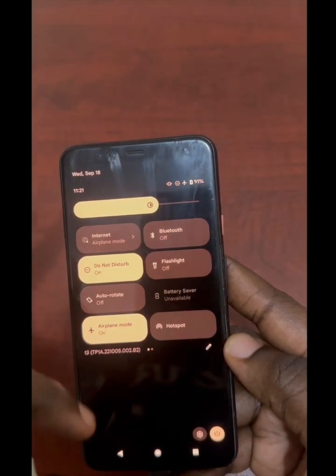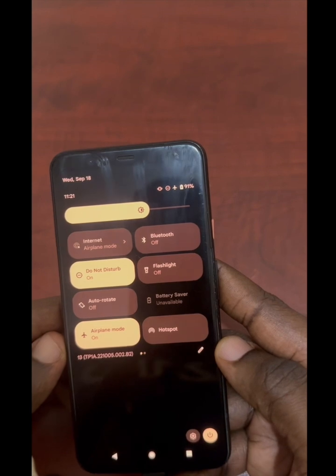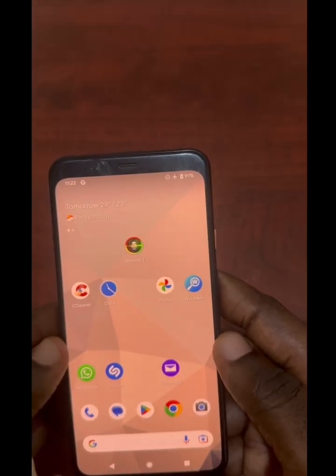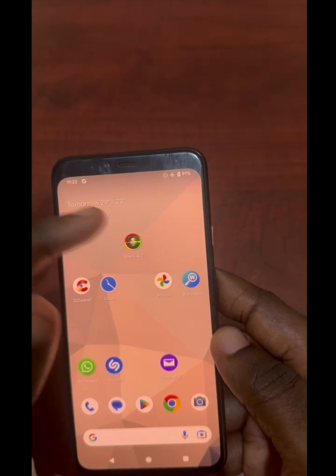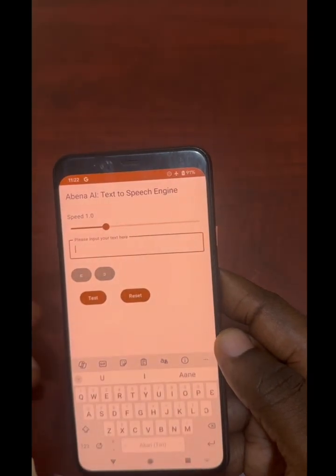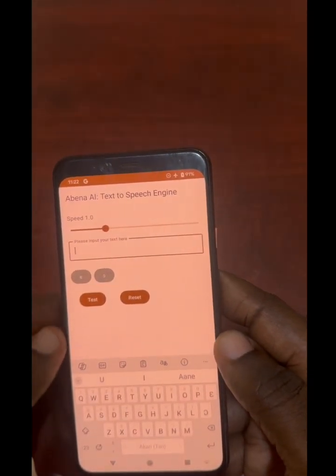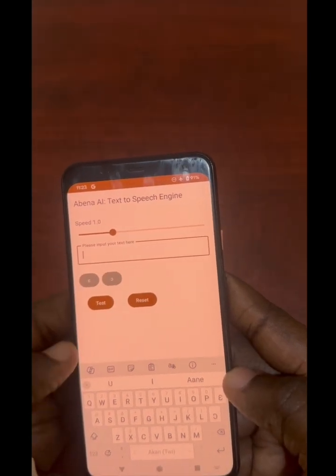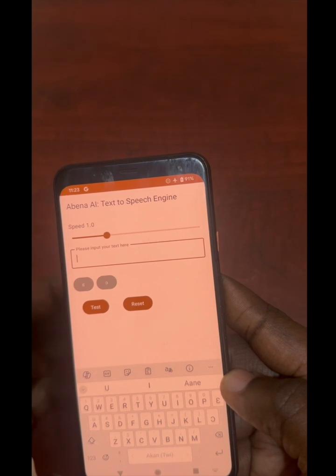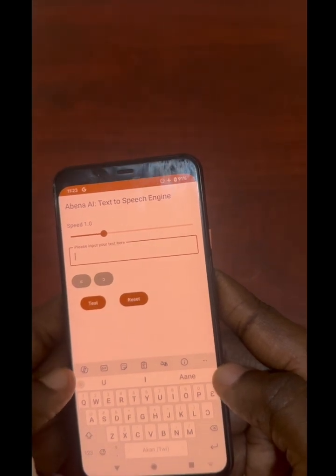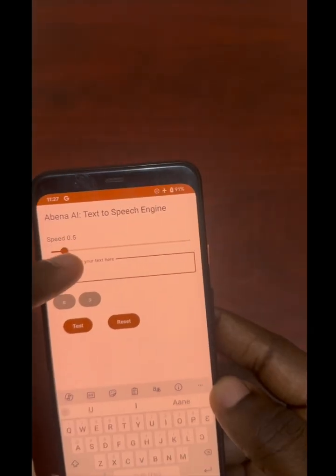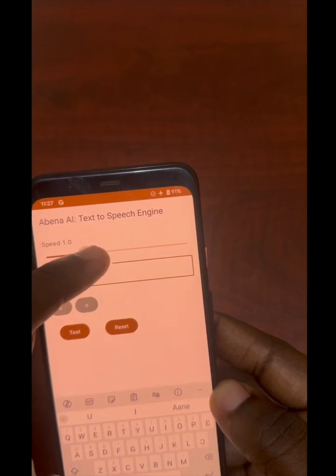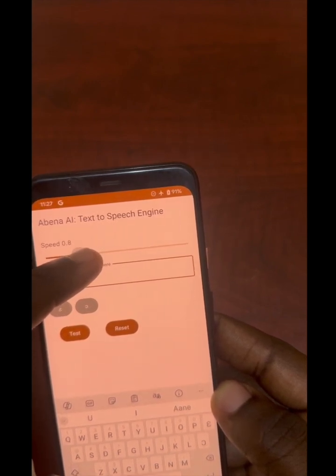As you can see, we are not connected to the internet. Even though it runs in the background, it still has this simple user interface for testing. Let's quickly test how it's going to sound. You can change the speed — the default is 1.0, but you can reduce it a bit.